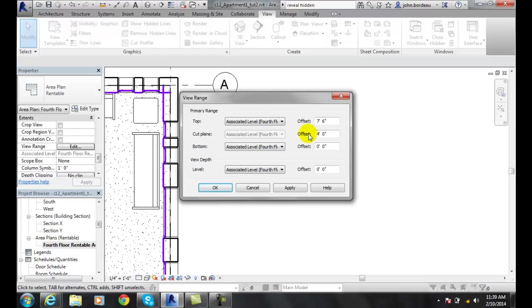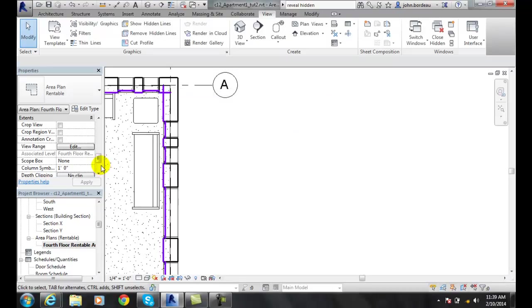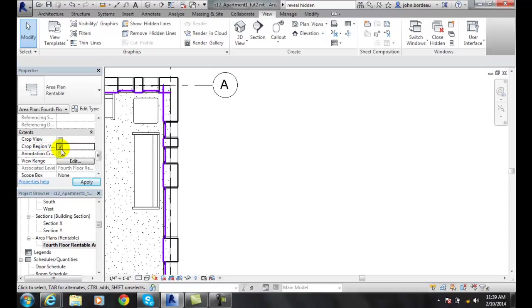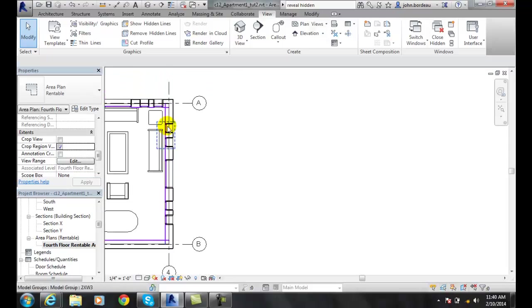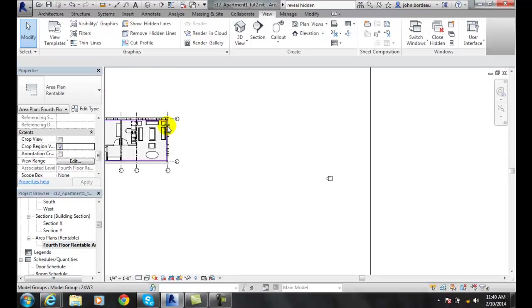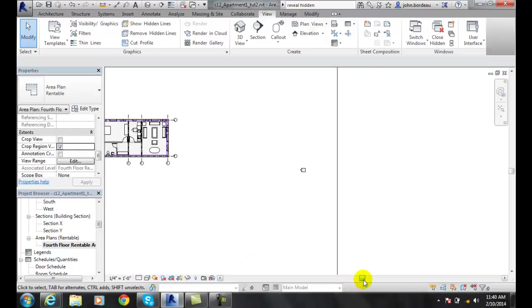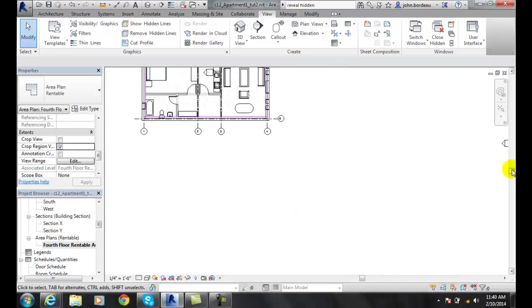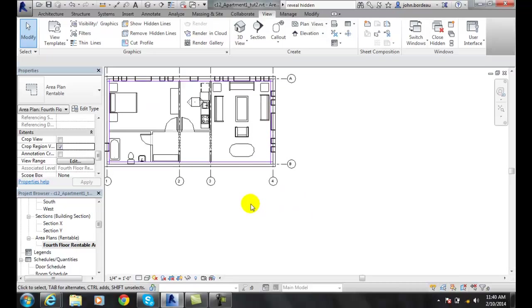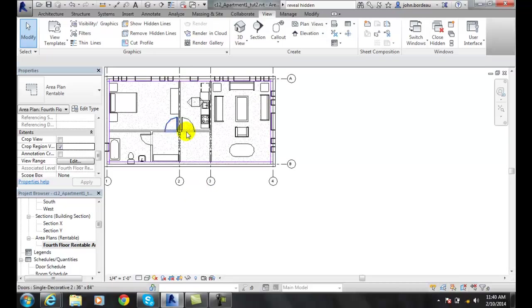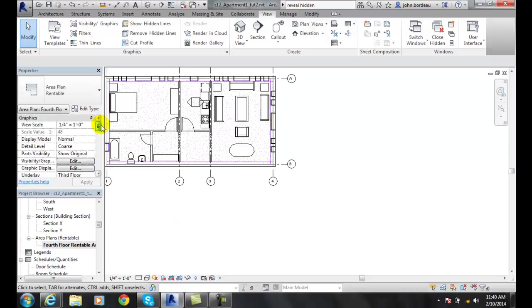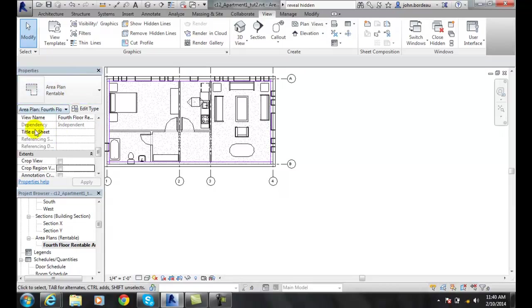We have the crop region visible. When we turn that on, we're actually cropping the view, and we can make a crop view smaller than what we need. Let's say we only want to see a portion of this - we can crop it out or cut it out and show what we want to show. So we have the ability to crop some of the view if needed. We can modify the various properties of our plan views here underneath in our properties dialog box.